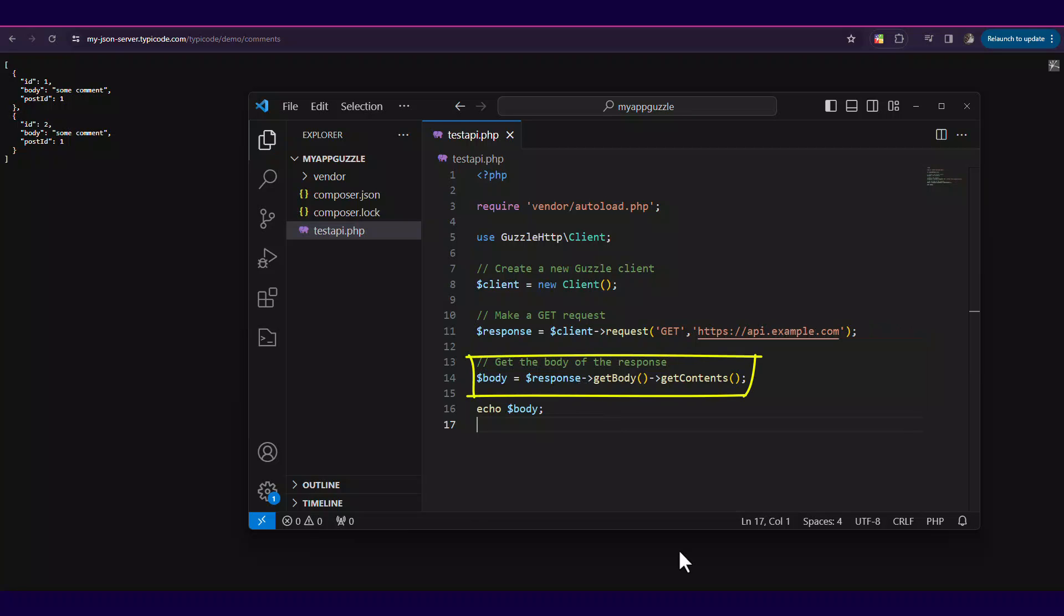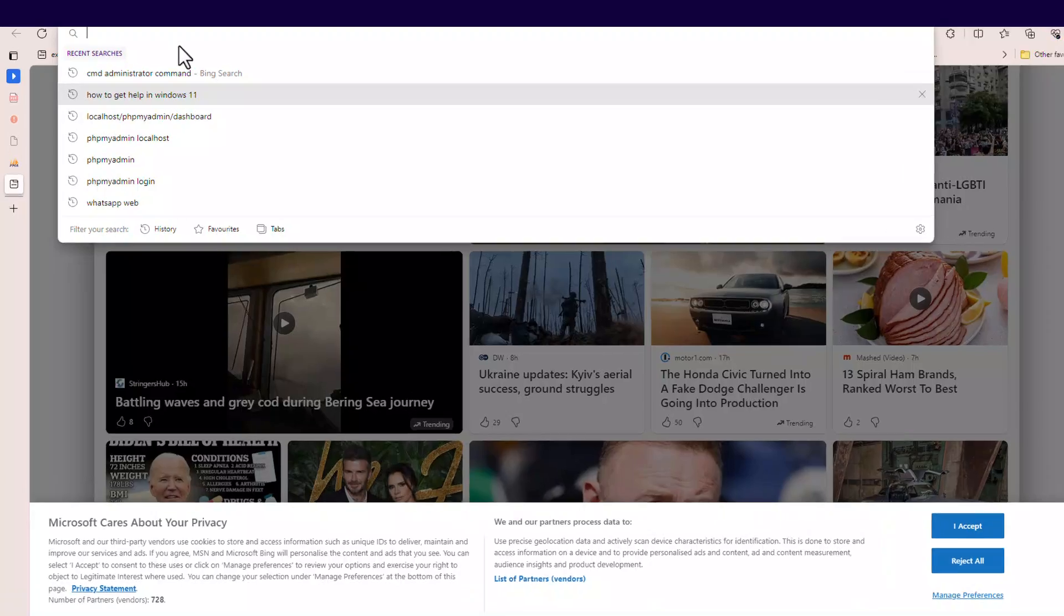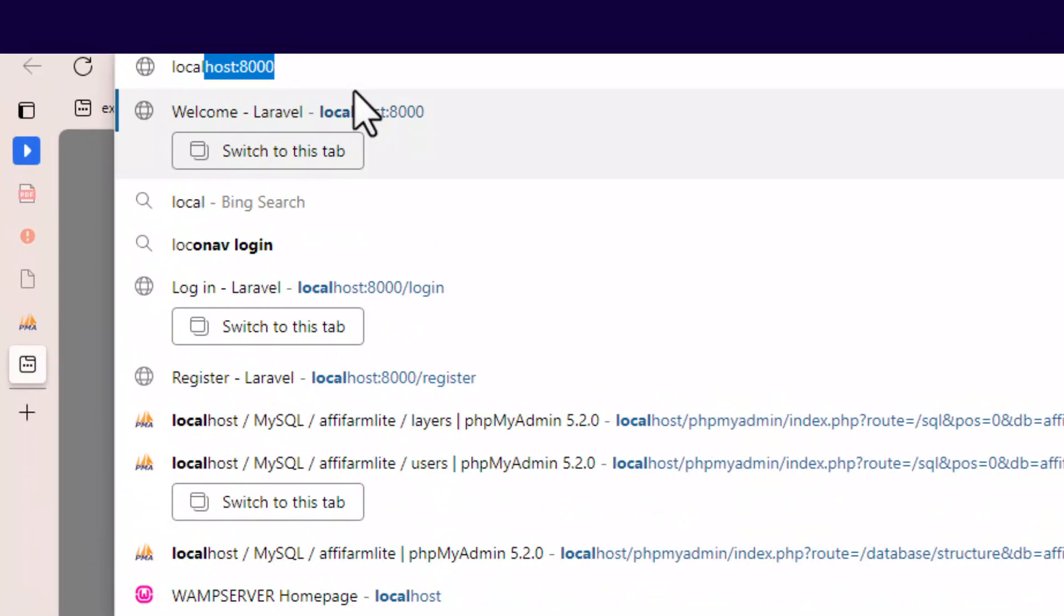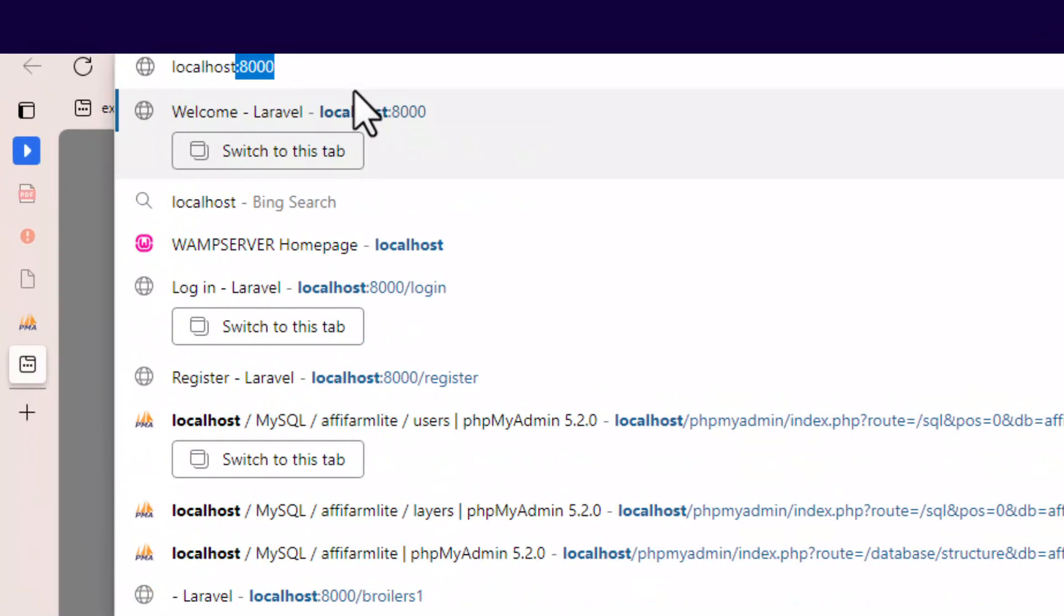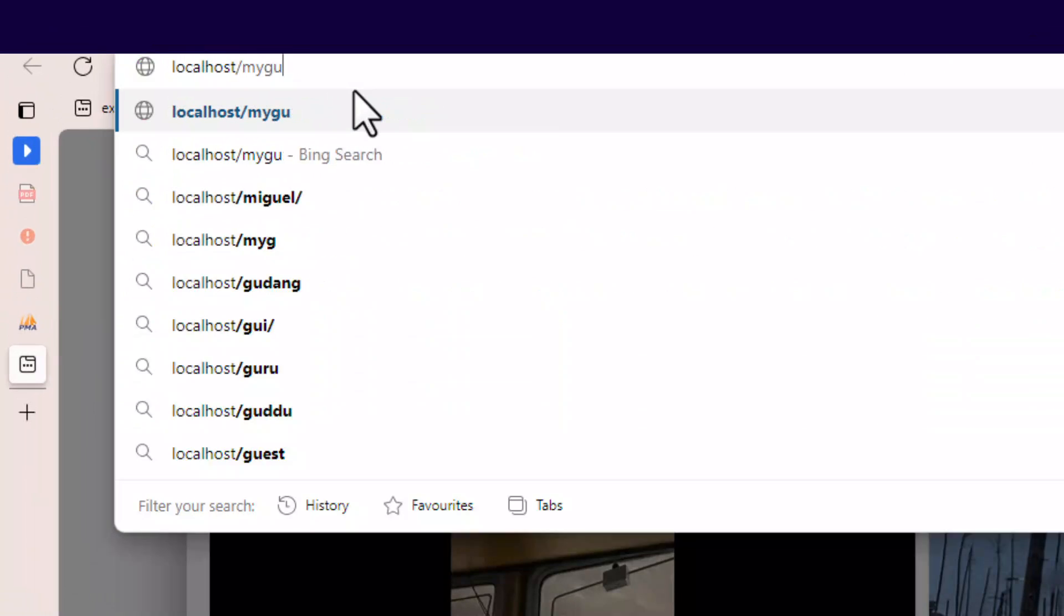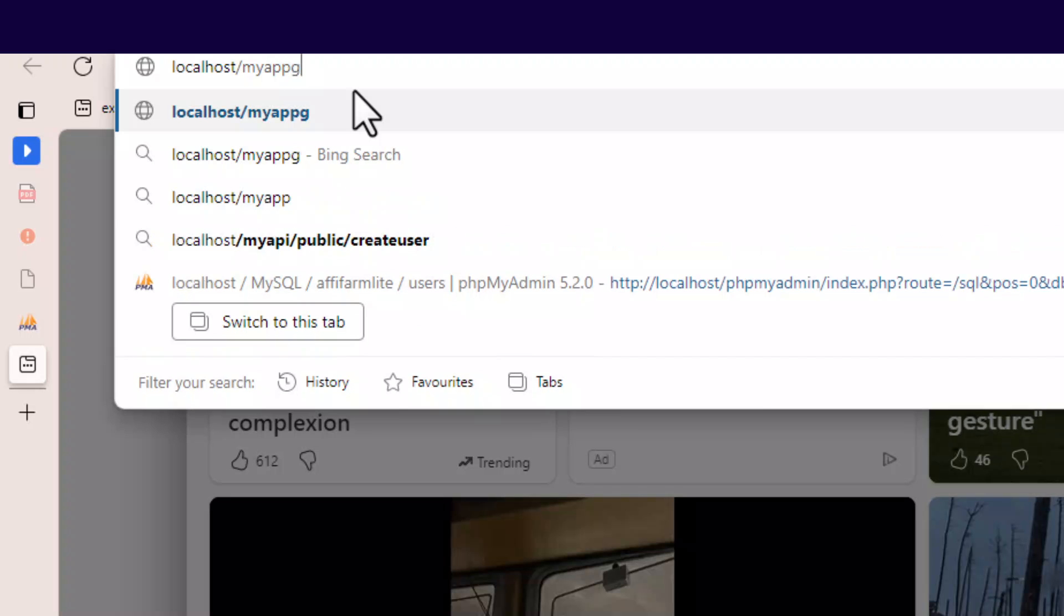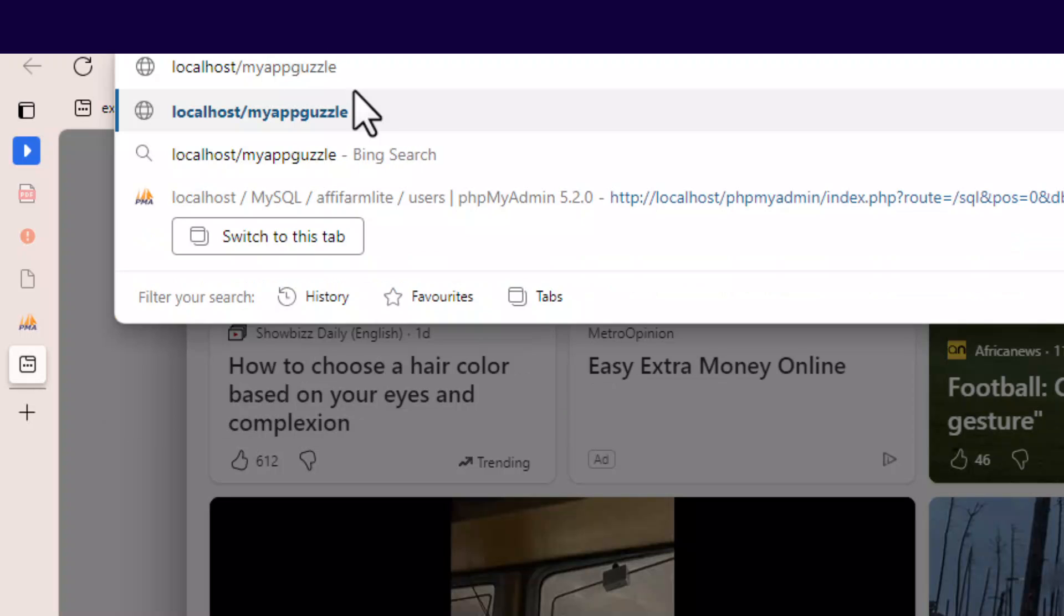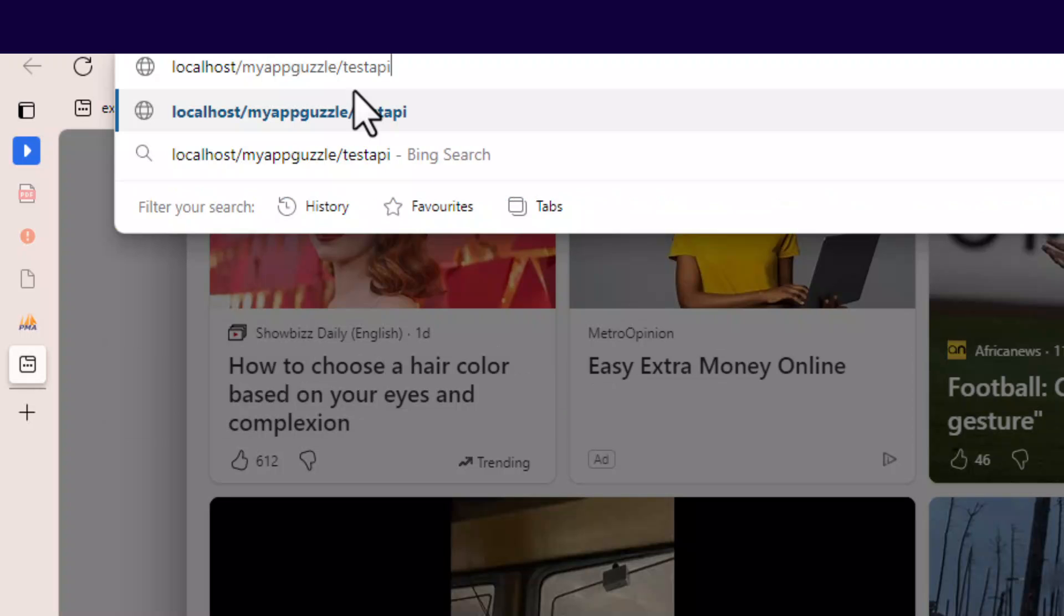Then get the response and the status. So the response is coming from our request. The result should be a loaded response from the typicode example that you got.